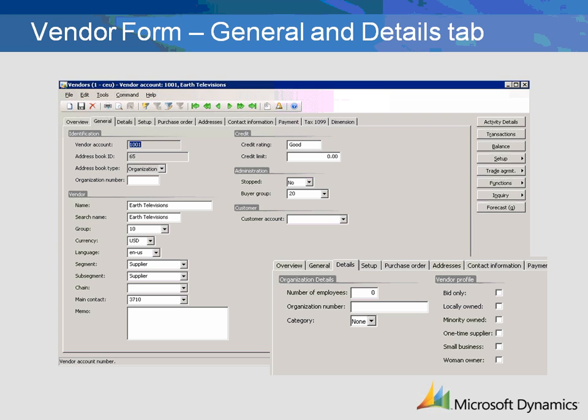The Details tab contains general vendor profile information such as Locally Owned, Minority Owned, Woman Owner, and Number of Employees. The One Time Supplier checkbox activates the settings for one-time vendors. In order to use this function, you must first set up the applicable parameters in the Number Sequences tab of the Parameters form.